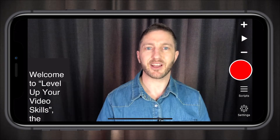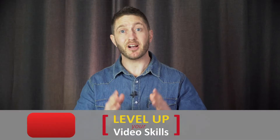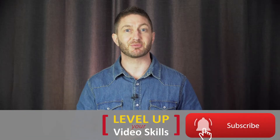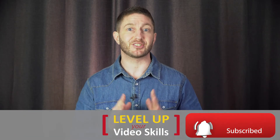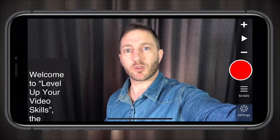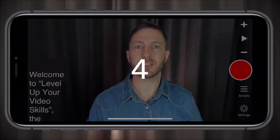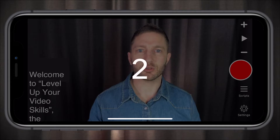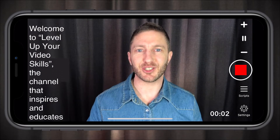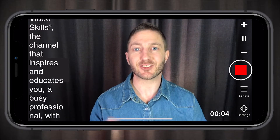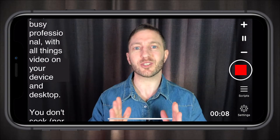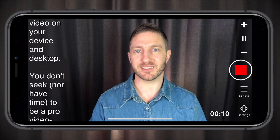So back we go to landscape, just the way I like it. To help me out please give me a thumbs up below, and if you're new to the channel be sure to hit that subscribe button for more videos just like this. Now let's have a look at a demo recording. We'll hit record and we'll see that countdown timer — three, two, one — and: welcome to Level Up Your Video Skills, the channel that inspires and educates you, a busy professional with all things video on your device and desktop.